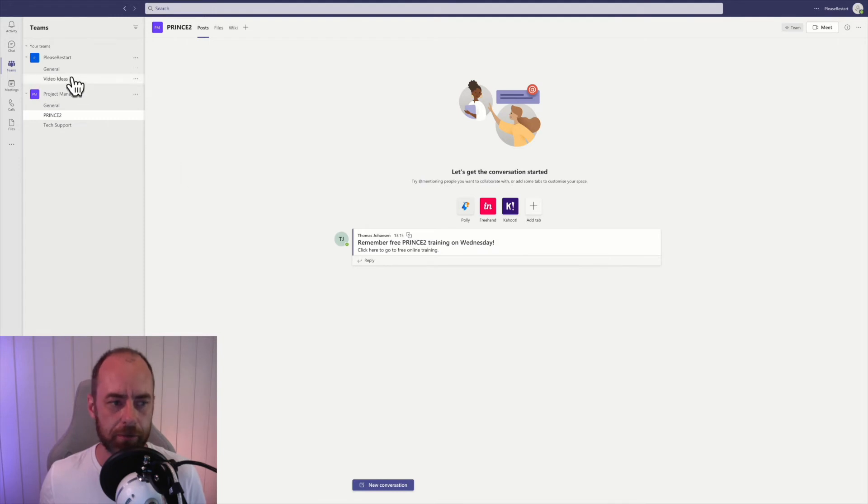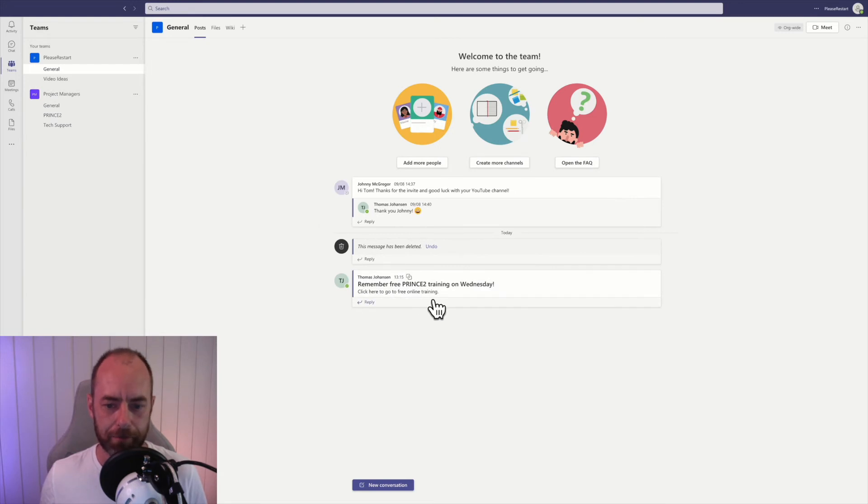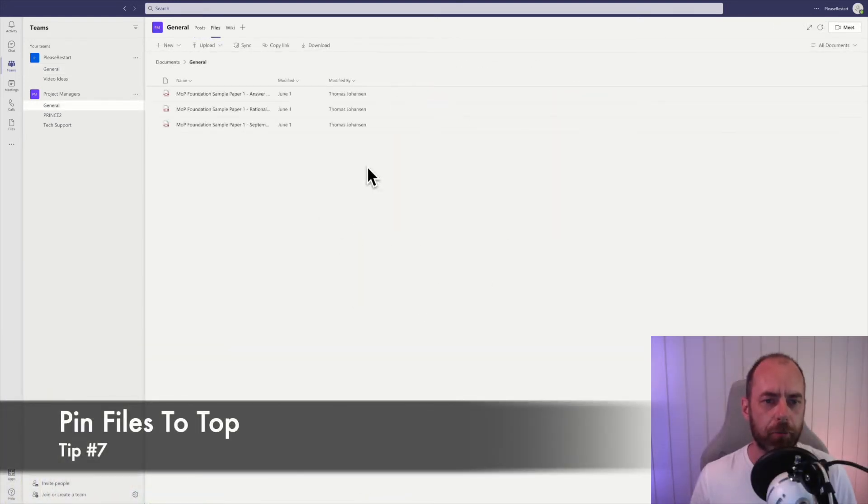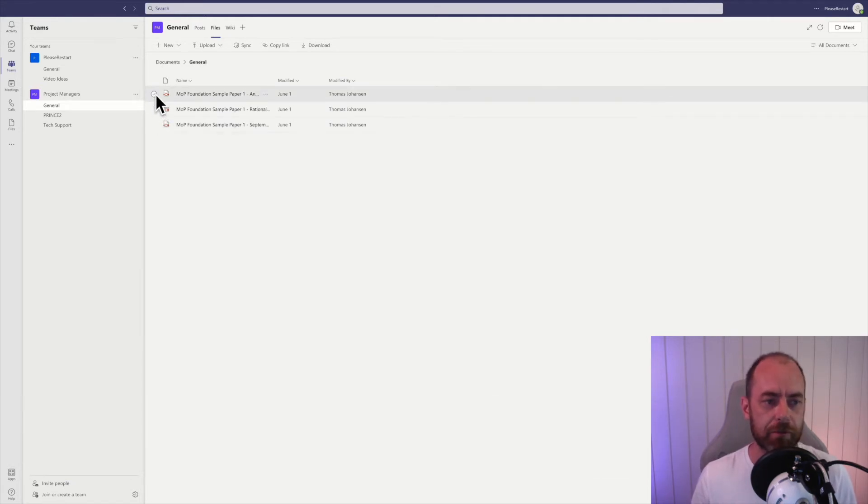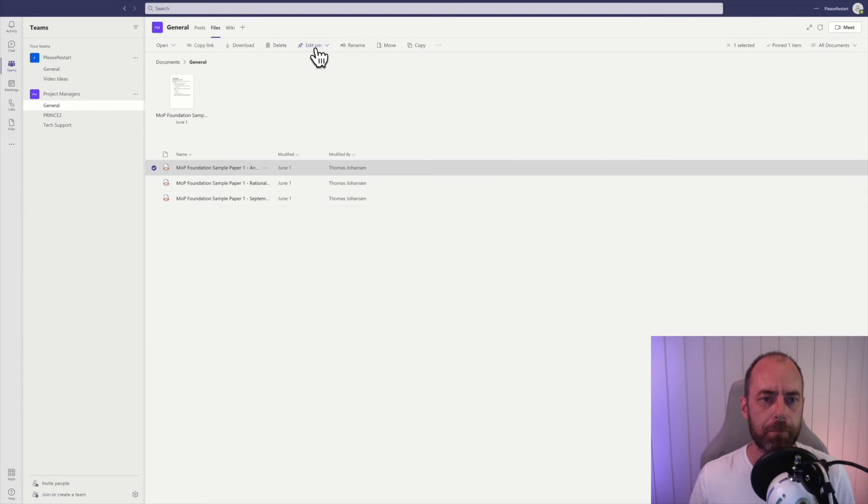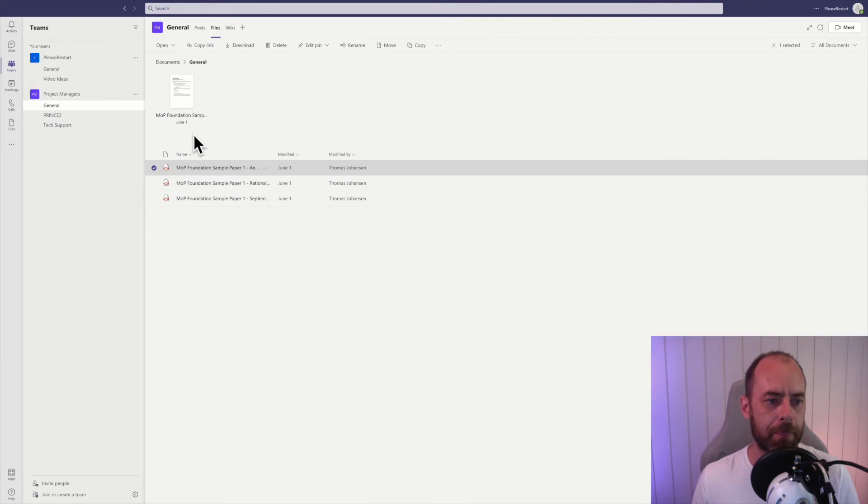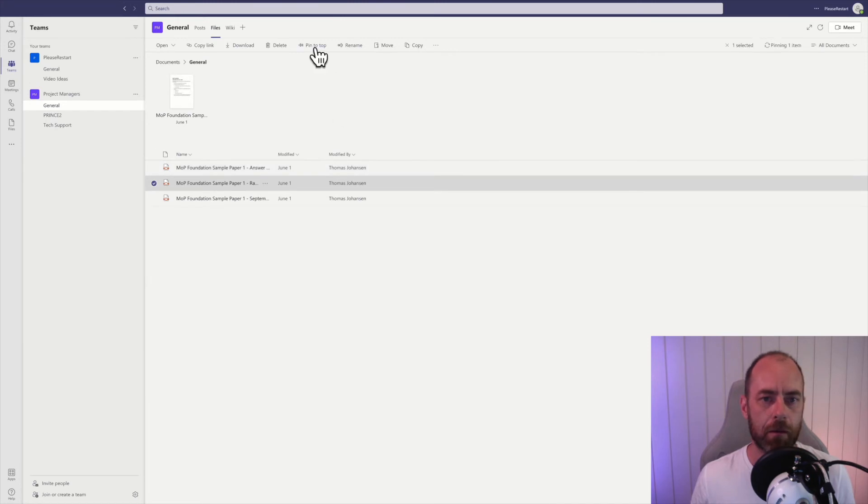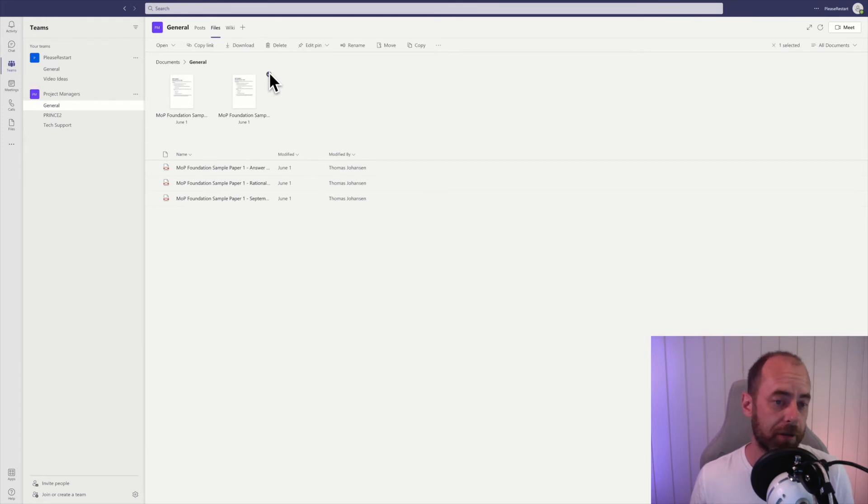into the general channel. I can also find the exact same message in the Prince2 channel and also in my second team right here. In your document library in a channel, you can pin files to make them more visible. Just mark your file right here and pin to top, and it's going to show up at the top. It's going to show you the first page, and if it's a PowerPoint file, it's going to show you the first slide and so on. You can have multiple files pinned at the same time. Pin to the top, there you go, two files. To unpin them, just mark them again and unpin.